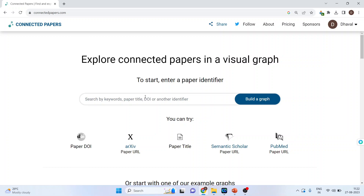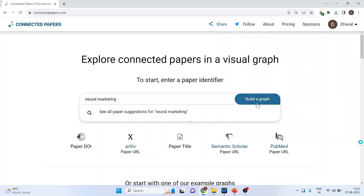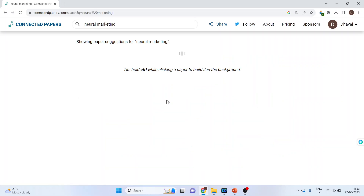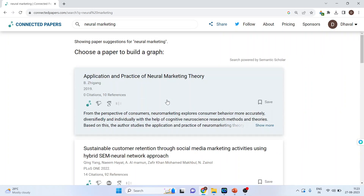Let's say I want to work on neural marketing, or I want to search the papers on neural marketing. Then I will click on 'Build a Graph.' But first, press Enter and see what papers are available — don't press the graph button right away.